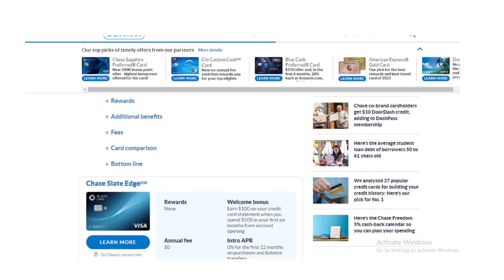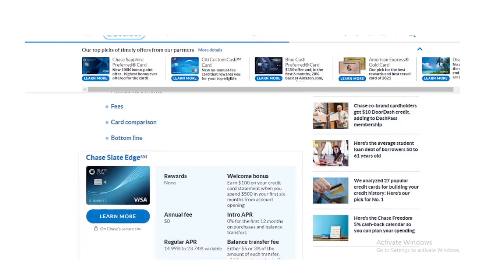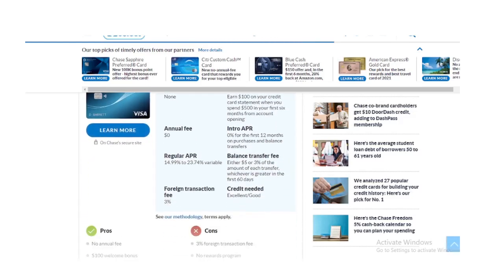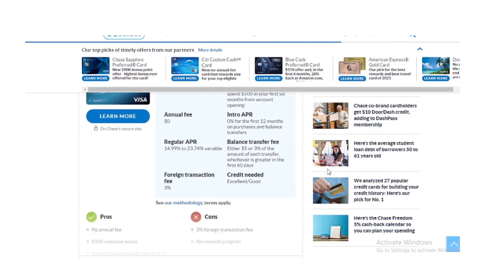Purchase protection, extended warranty and rental car coverage. The US Visa offers cell phone insurance.